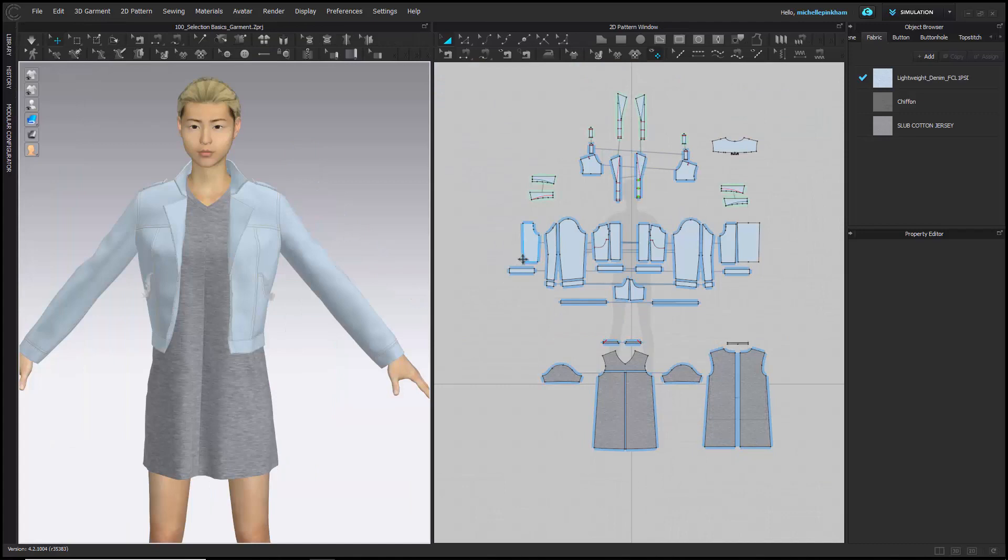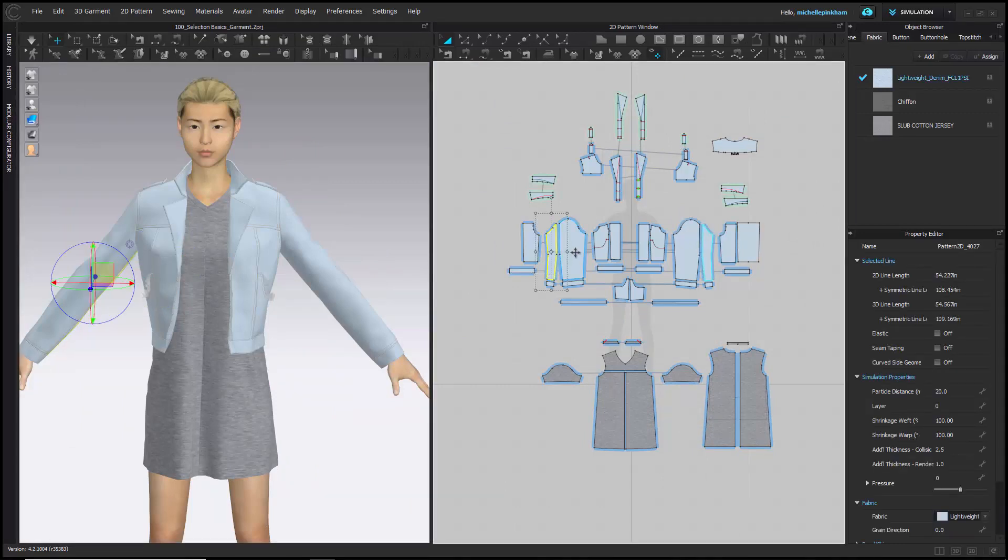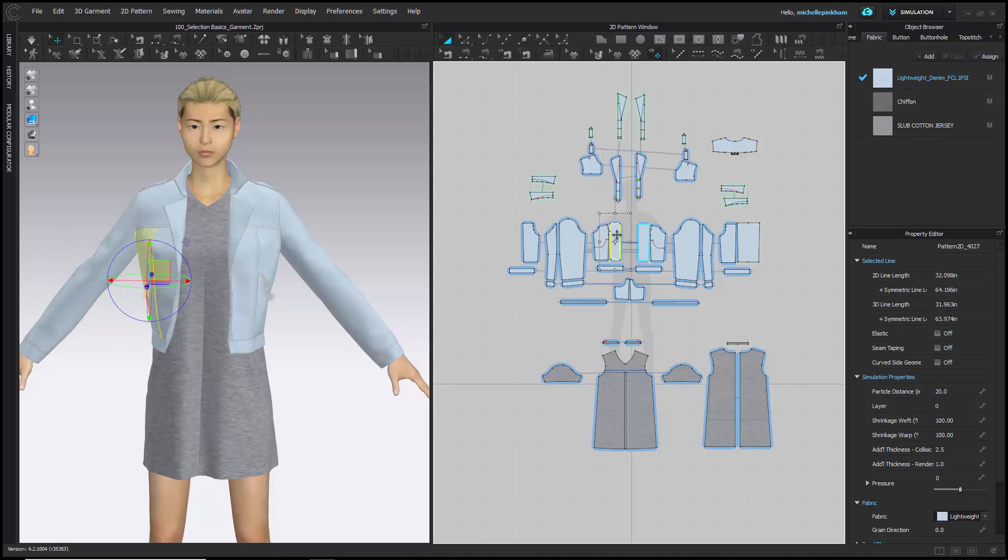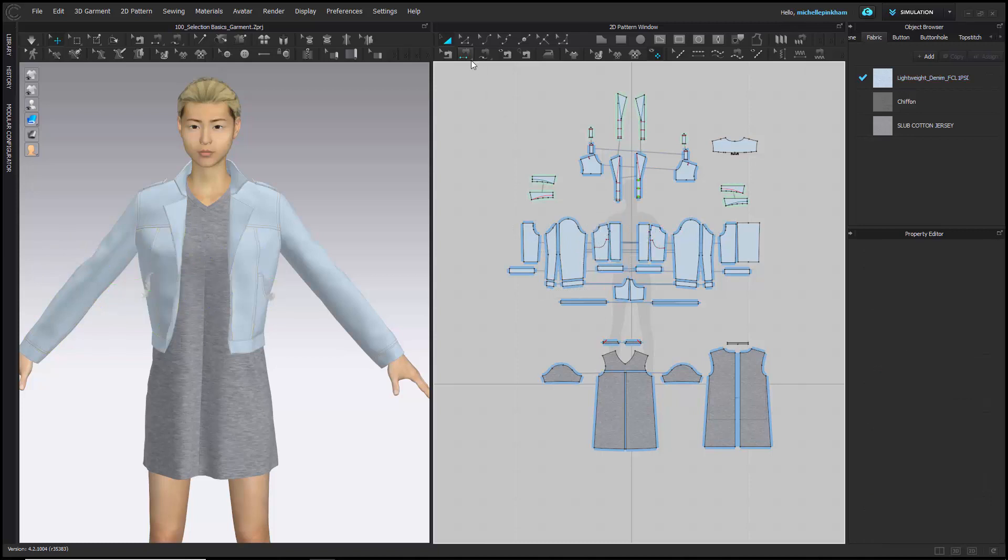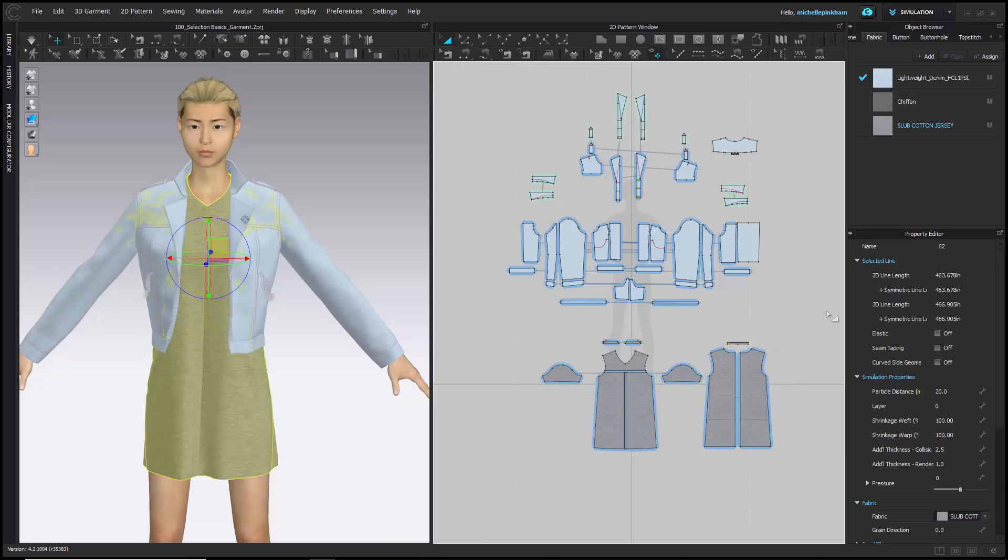Here's a file where we can practice selecting multiple pieces by left-clicking on them, using the marquee select option to select a whole group of patterns if they're neatly separated.